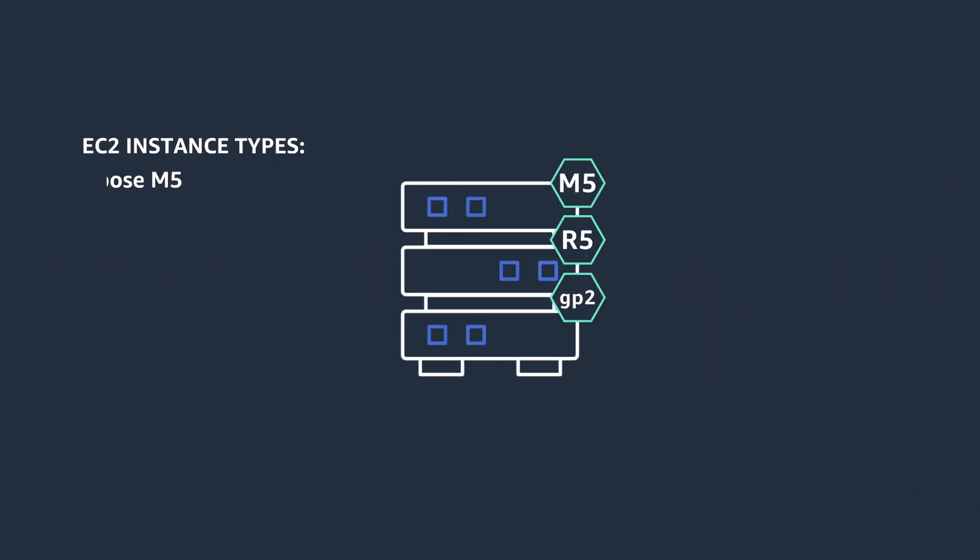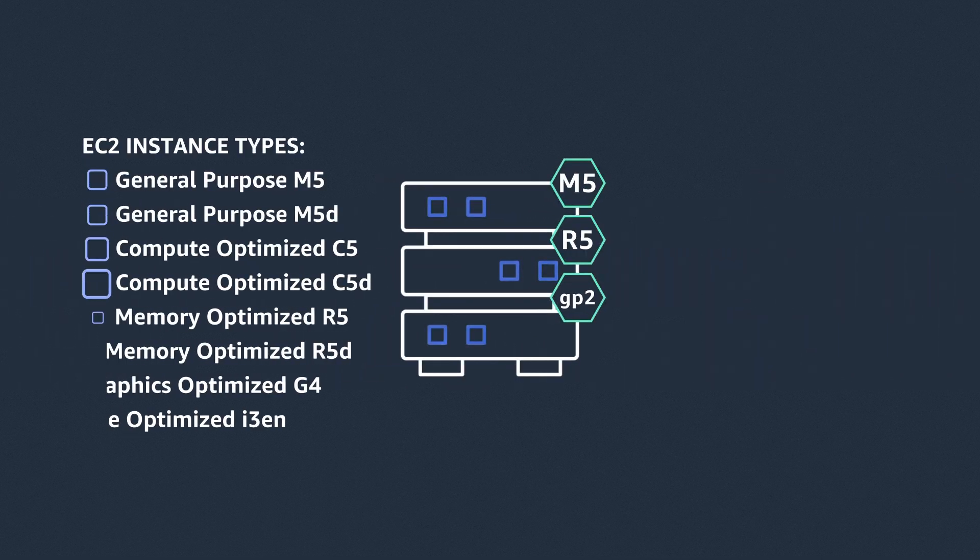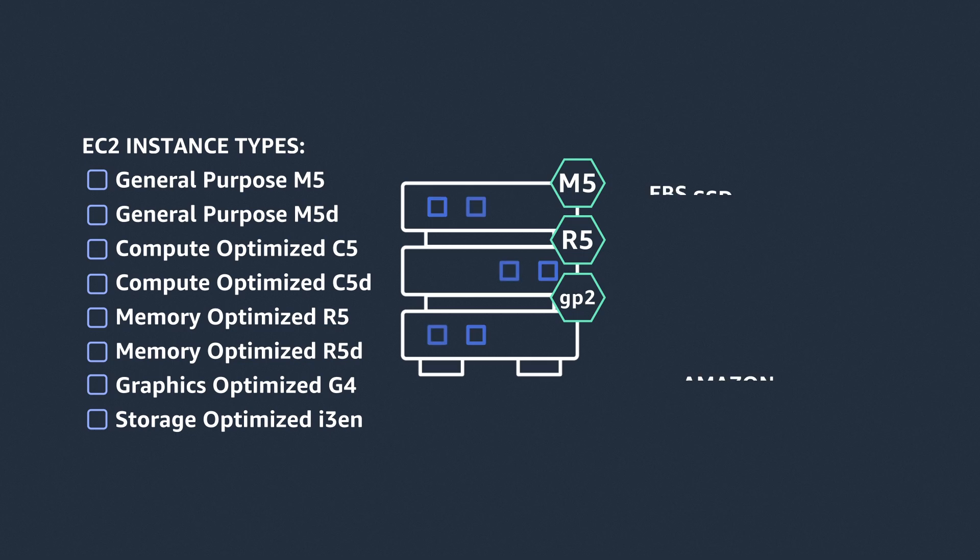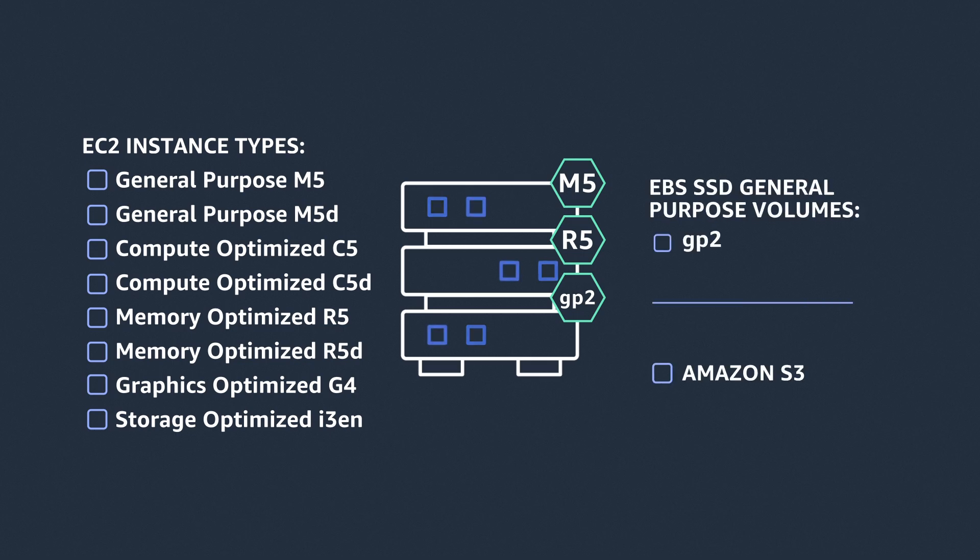You can choose from a variety of EC2 instance types with and without local storage options, as well as EBS SSD general purpose volumes.